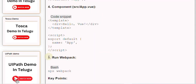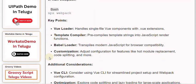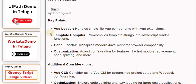Key Points: Vue Loader handles single-file Vue components with .vue extensions. Template Compiler pre-compiles template strings into JavaScript render functions. Babel Loader transpiles modern JavaScript for browser compatibility.